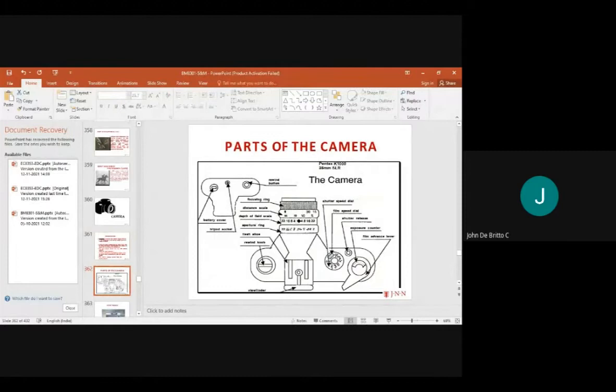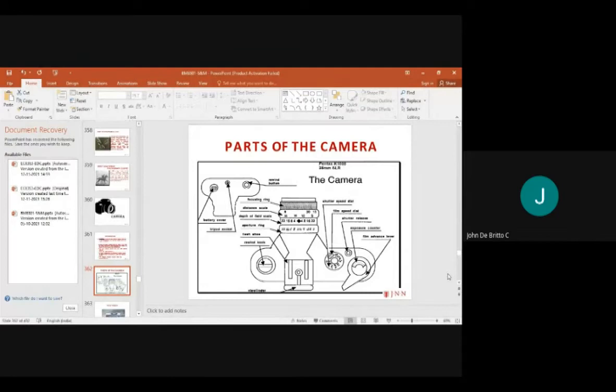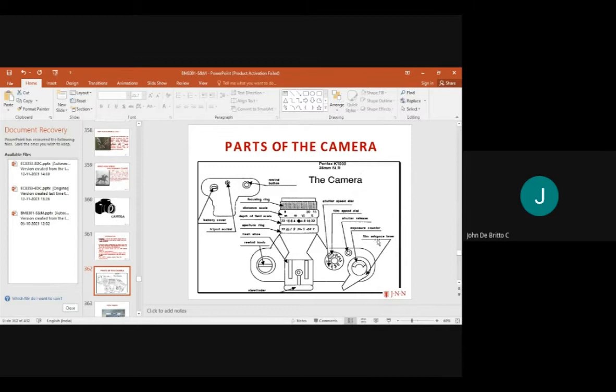The overall parts of a camera include the pad cover, tipped rocket, winding button, focusing ring, distance scales, depth of field, aperture ring, flash, rewind knob, shutter pattern, film speed dial, shutter release unit, and film advance lever.